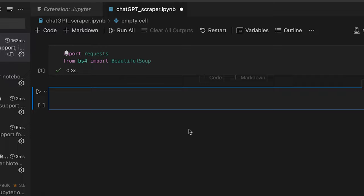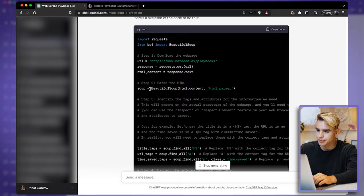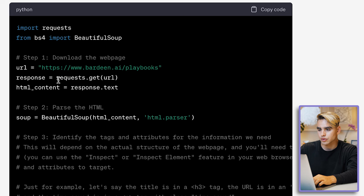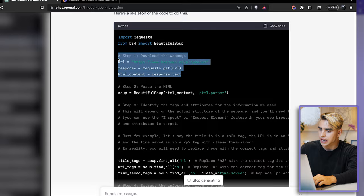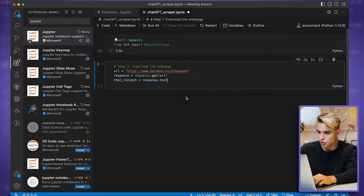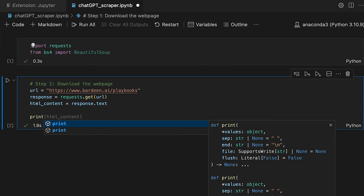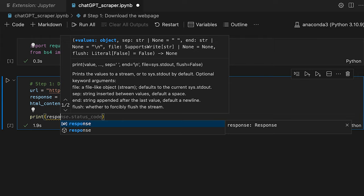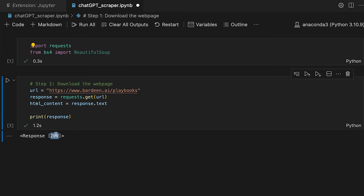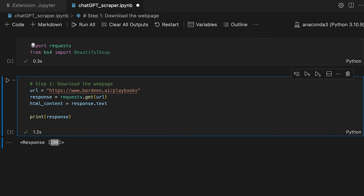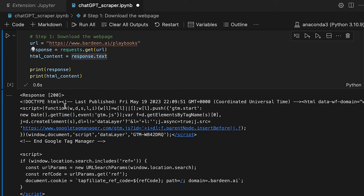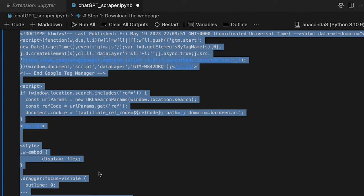The next step is to download the webpage. We specify the URL, get the HTML, and grab text from there. Let me paste this block and run it. As a beginner coder, I'm going to use print statements to validate what we've extracted. I printed response and the response is 200, meaning we can access that page. Then printing the HTML content shows the raw HTML code from that webpage.